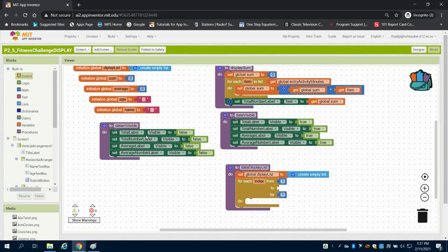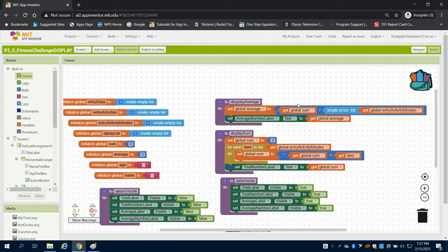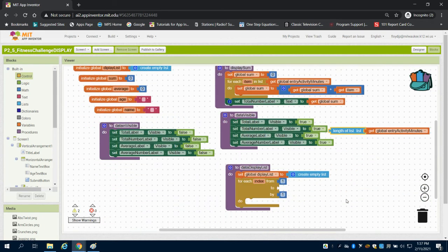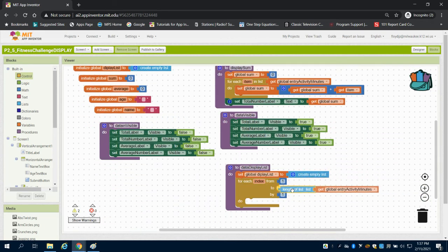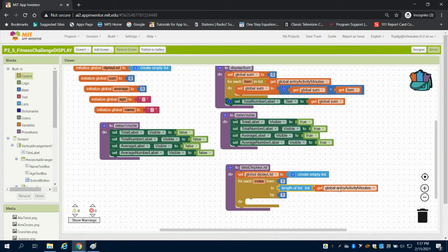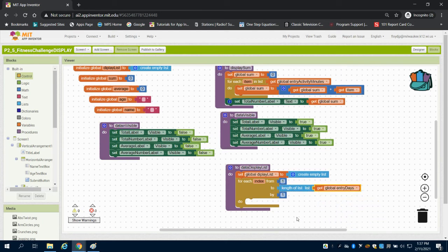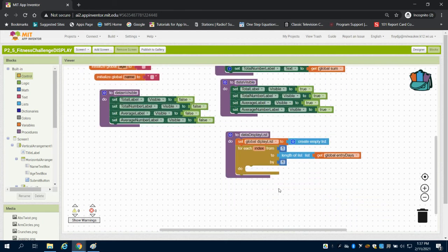So what I need to grab is a length of the list, and I happen to have that up here so I can duplicate that down. So I'm going to go from 1 to the length of my list for my entry days, and I'm going to proceed down that list by 1.